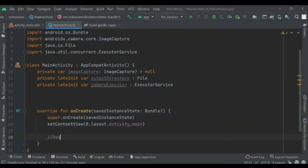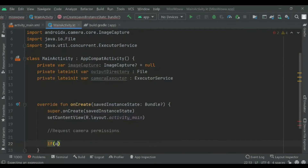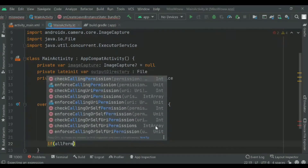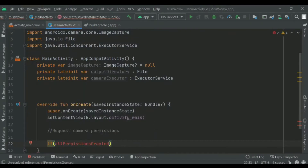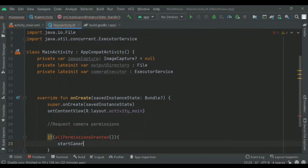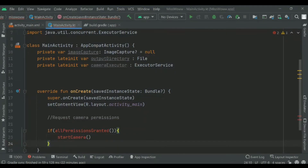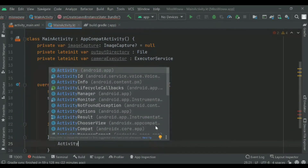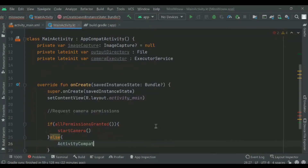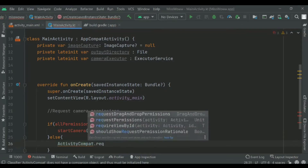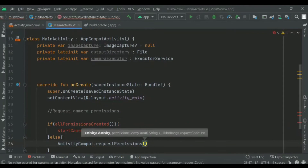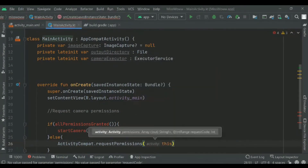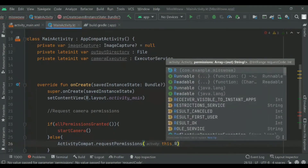Then inside onCreate, we'll put the code for requesting camera permissions. If all permissions are granted, we'll start our camera; otherwise we'll request permissions from the user. We'll write an allPermissionsGranted function and implement the code inside that later on, and similarly for startCamera. Inside the else statement, I have requested the permissions to be granted from the user.